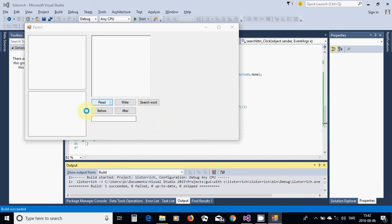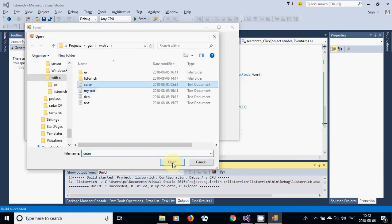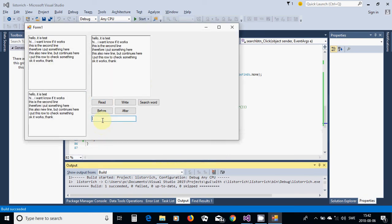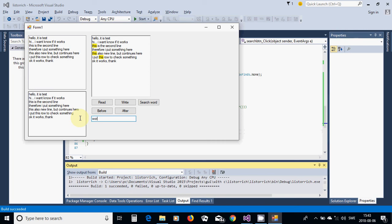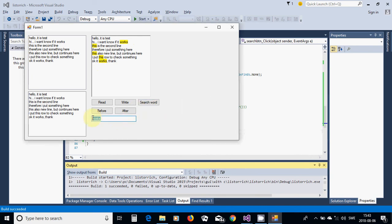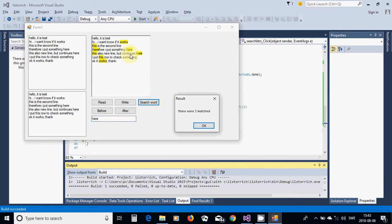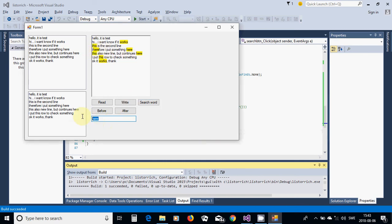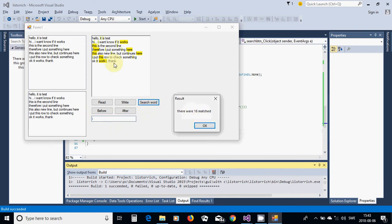Now I run, read the file, write some content, and search — yes, 'tree' is found and highlighted. I search for 'works' and it is highlighted too. I search for 'i' and it finds 18 matches — all instances of 'i' in the text are highlighted.